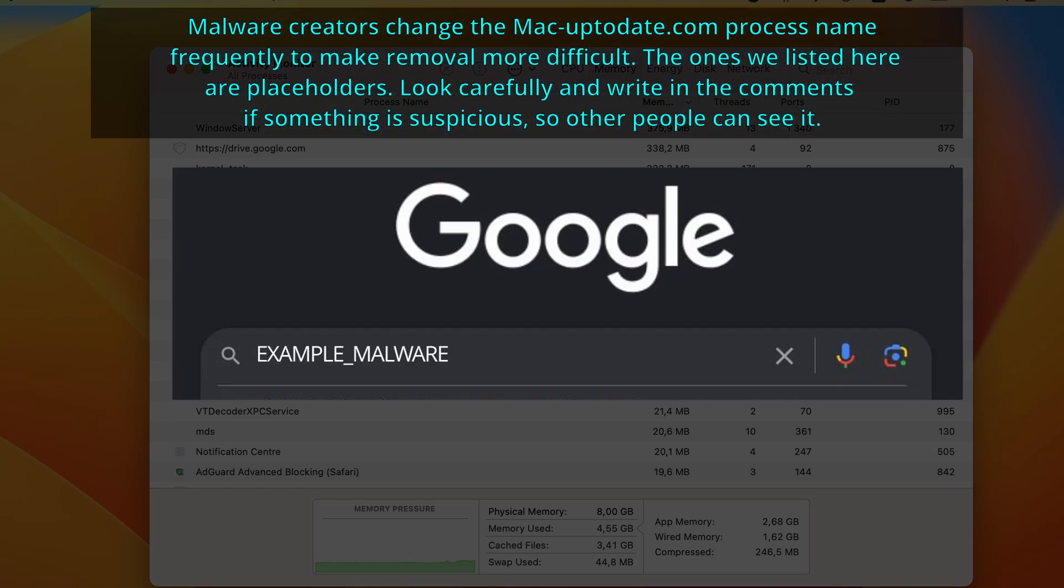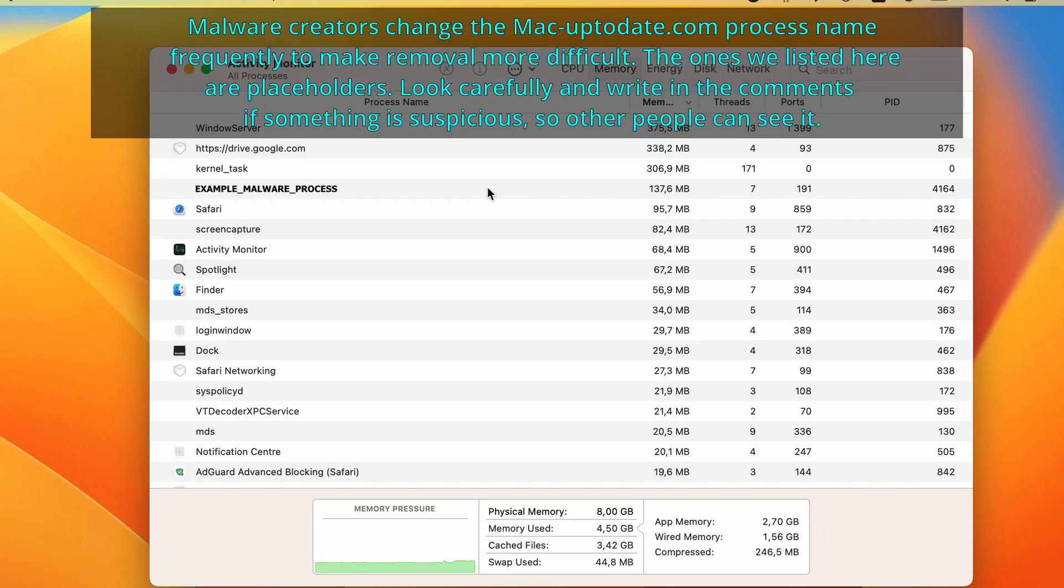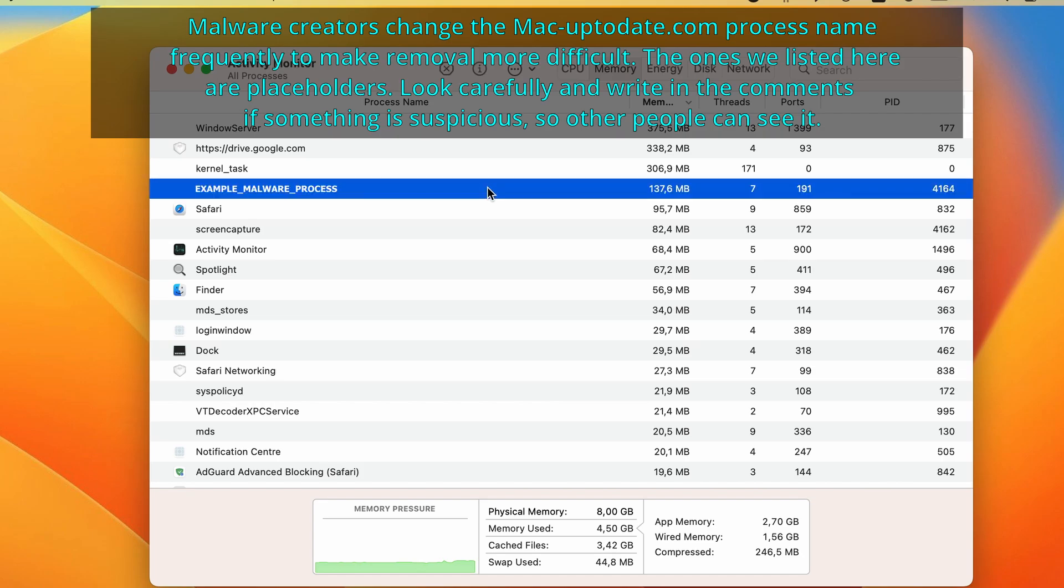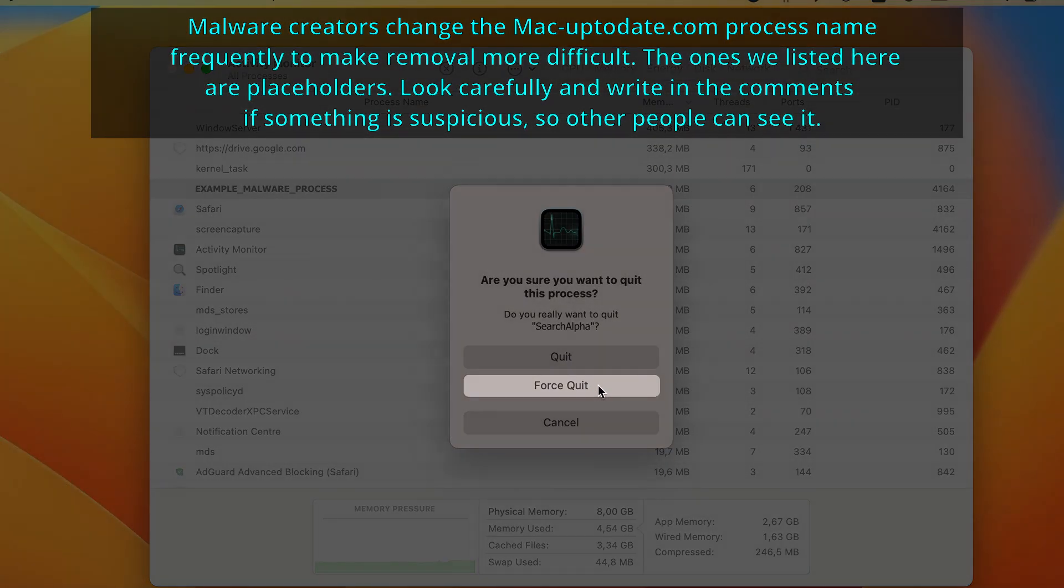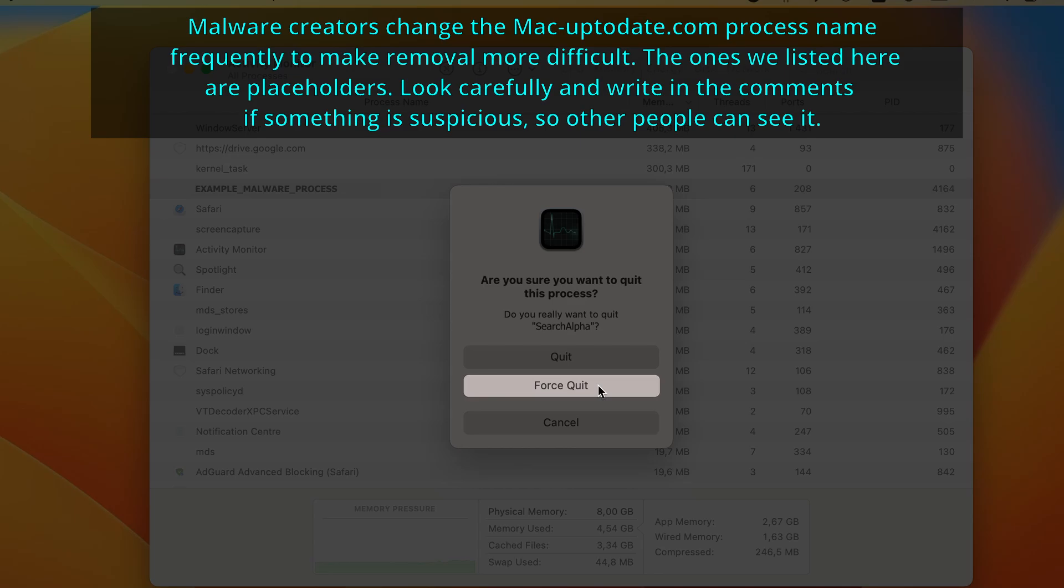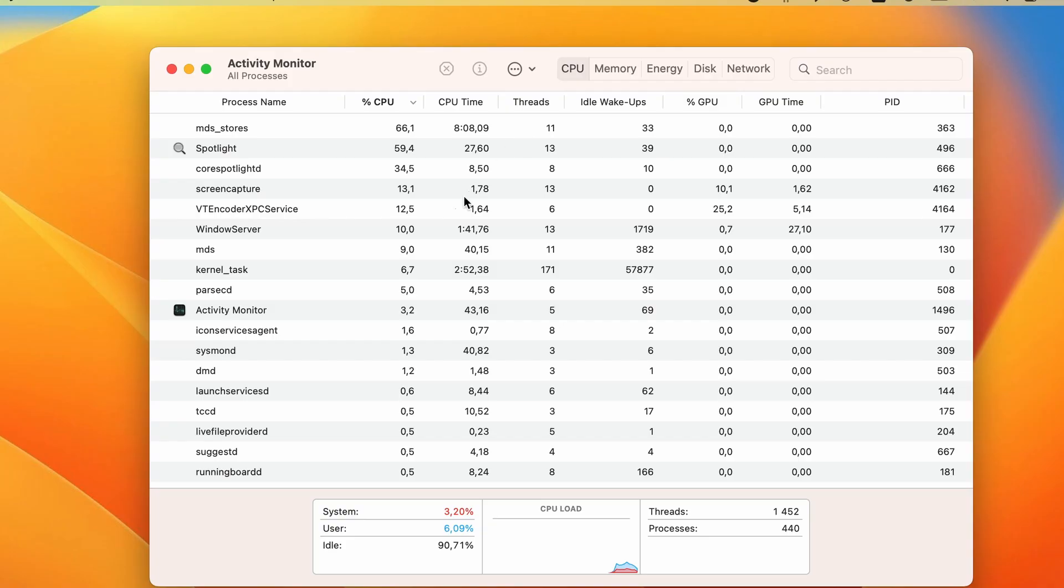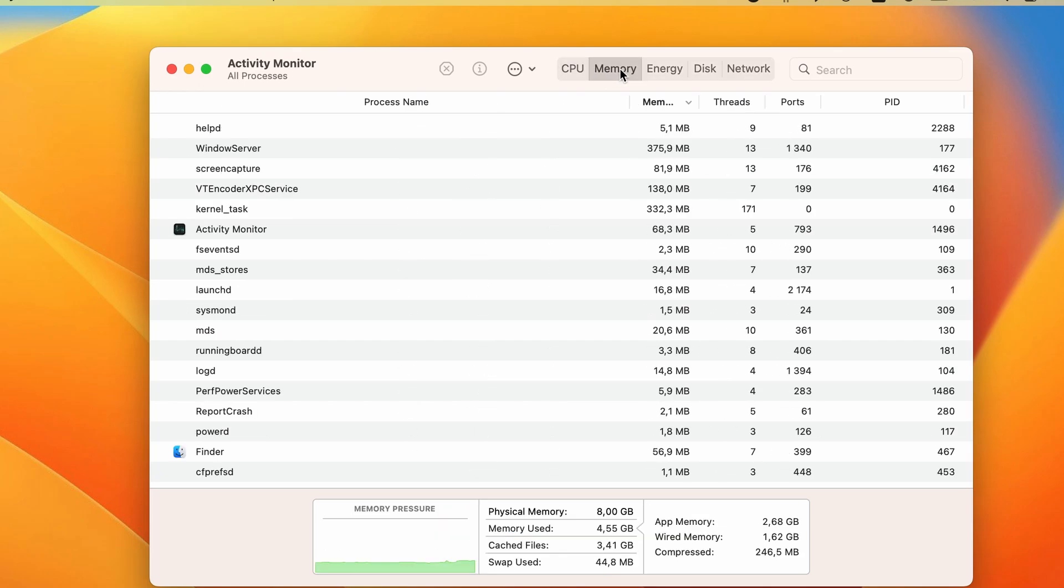If you see a process has a suspicious name and uses a lot of CPU or memory, then look it up. If you find reports that suggest that the process may be malicious, double-click it, then click on quit in the newly opened window, and then confirm the action by selecting the force quit button. Do this for any process that you don't trust, but only after you've verified they may be linked to the malware.